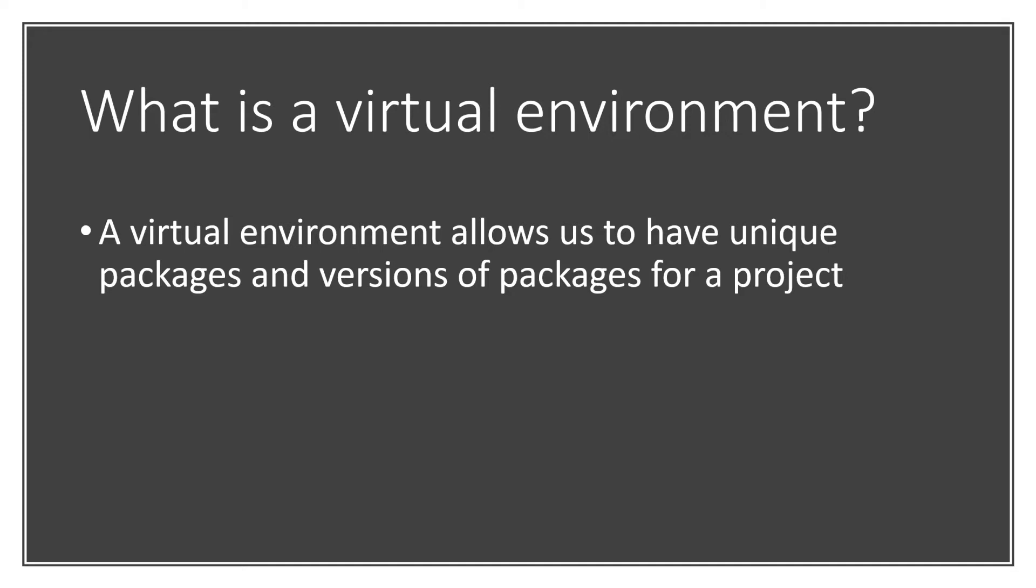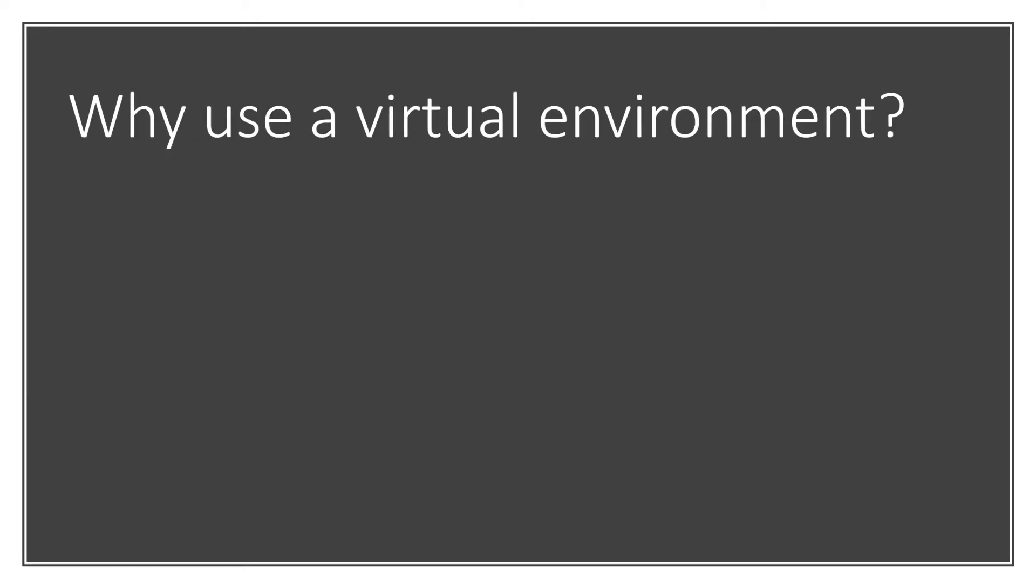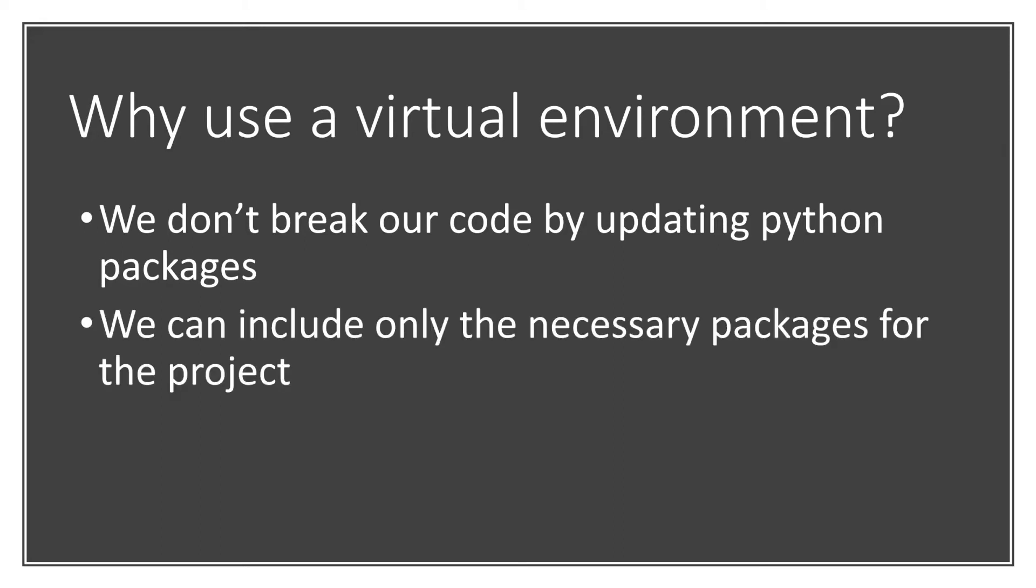This allows us to install different versions of the same package or only certain packages in our group. It also allows us to use certain packages with different versions of Python. So why would we want to do this? The longer and more projects you start to work with, the more likely you will run into problems where you will need to update a package. If you update a package, this could cause errors in the project that you used with the old version of that package.